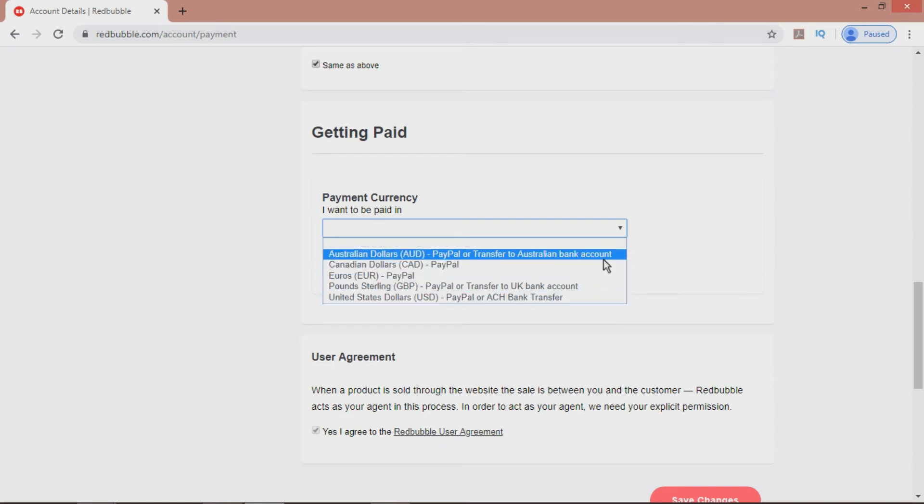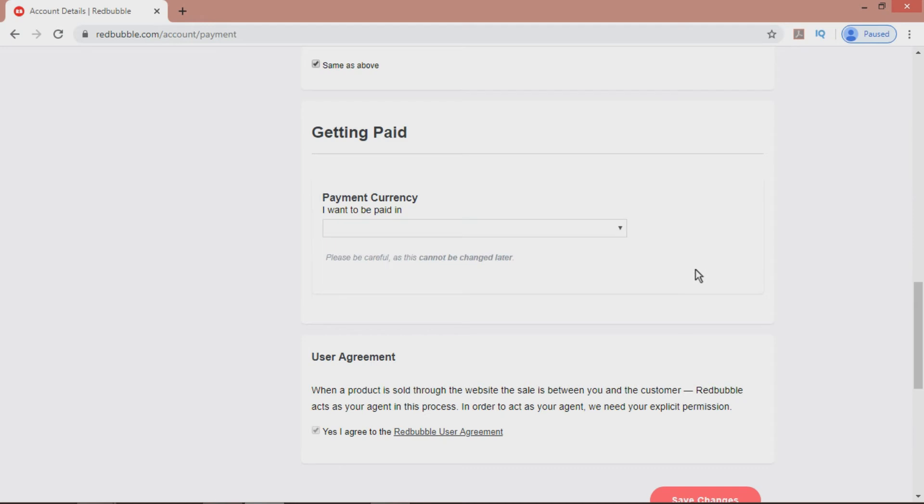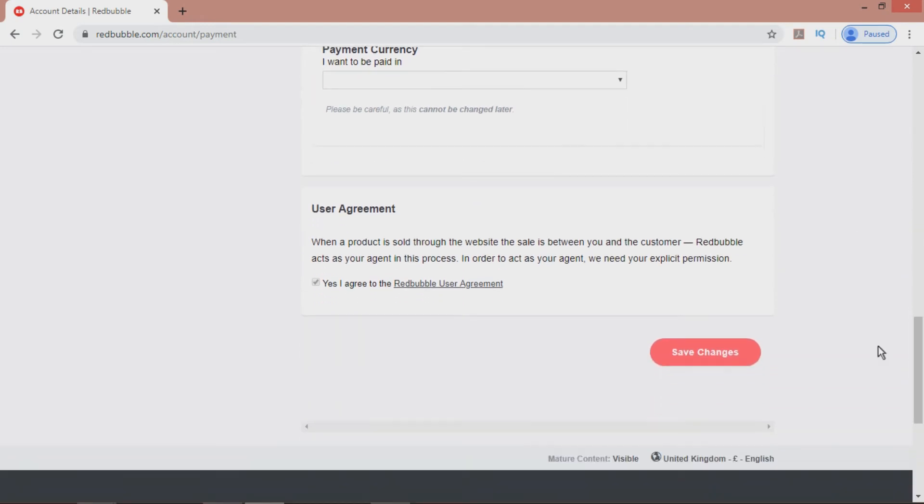Once you're happy, tick the box saying you agree to the user agreement, and save changes. By the way, it's worth having a quick scan read of the user agreement, particularly so you have an understanding on Redbubble's legal obligations towards your copyright.